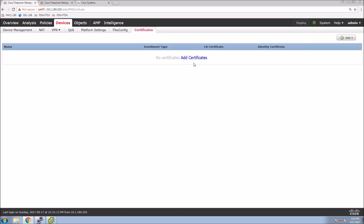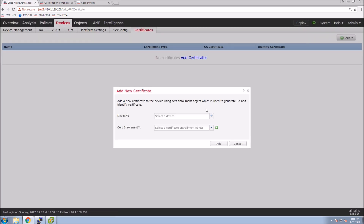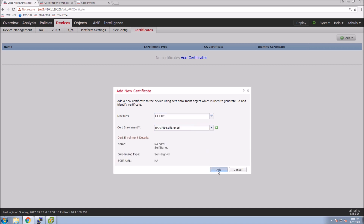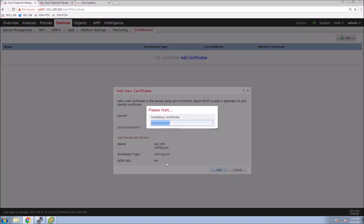We'll add a certificate, grab the device in question — which is FTD1 — select the certificate, hit Add, and we're good from that perspective. The next step is to apply the AnyConnect licenses.